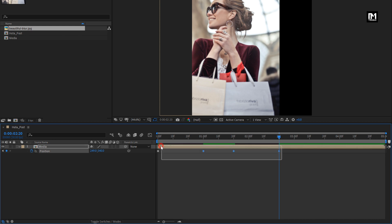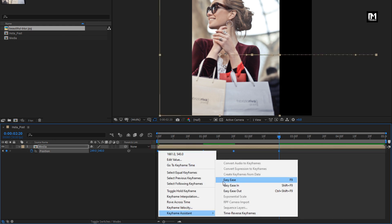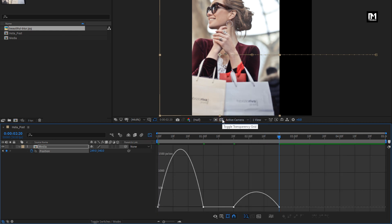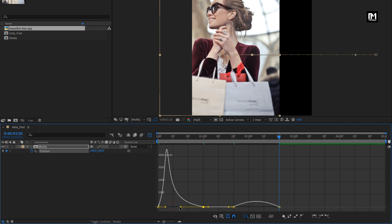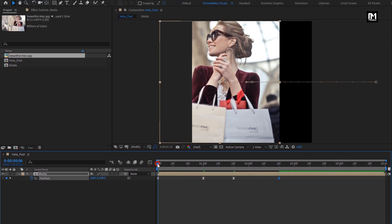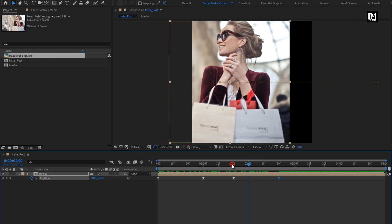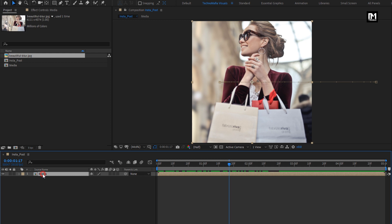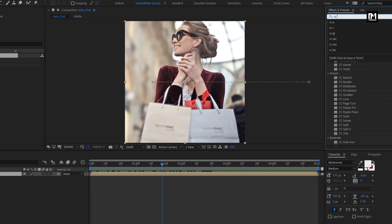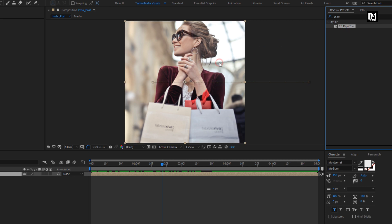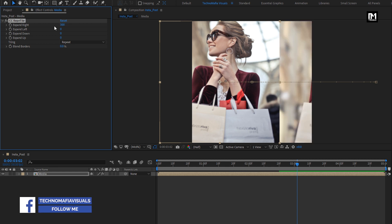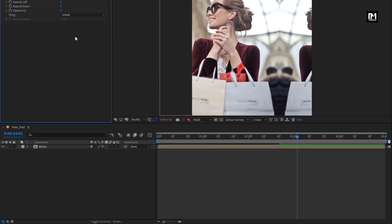Select all the created keyframes and change keyframe assistant to easy ease. Make sure you are on the speed graph and adjust the speed graph as shown. For this media composition, in effects and presets, search for the CC Reptile effect and add it to the media composition. For Reptile, set Expand Right to 300 and change tiling to Unfold.